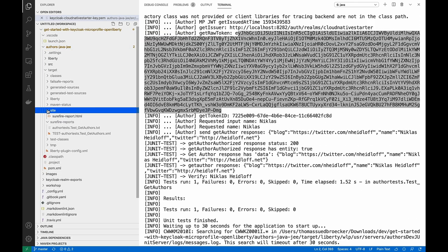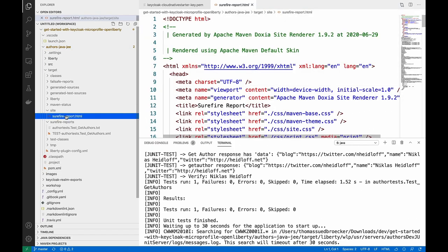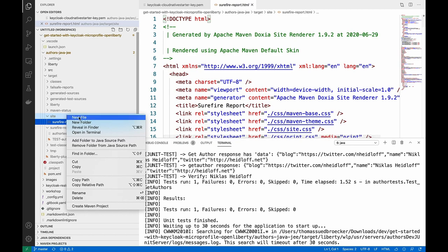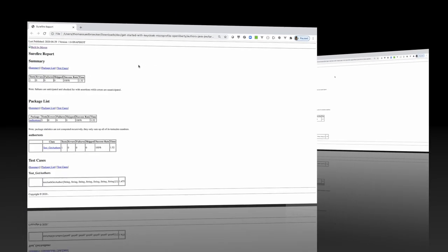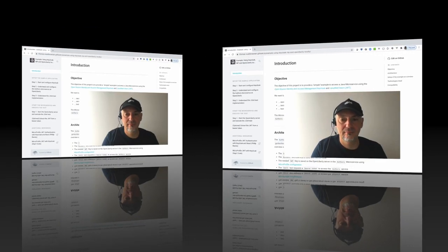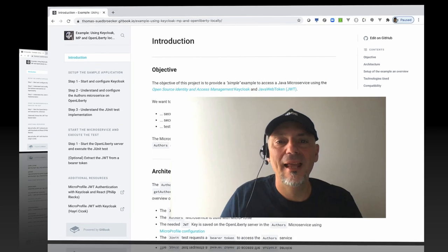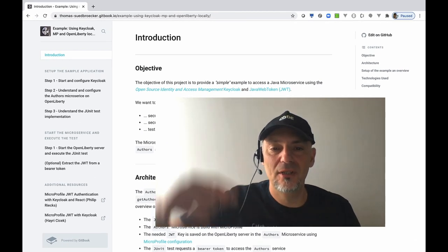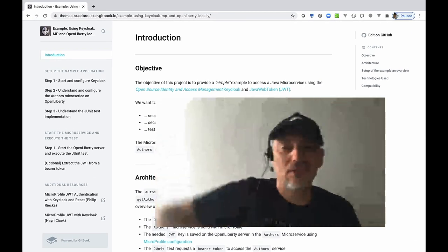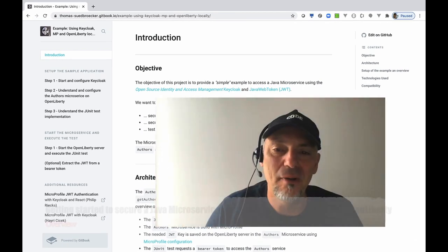And as you can see, everything was successful. And we also can open up the test report automatically created by Maven. As usual, all needed information is below in the description. Check it out and bye!